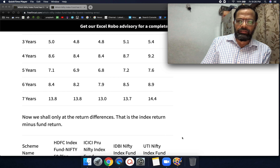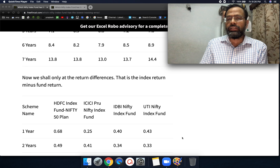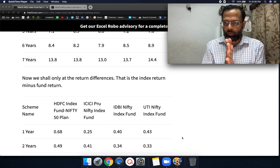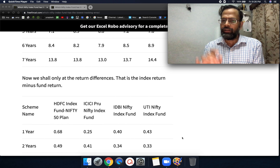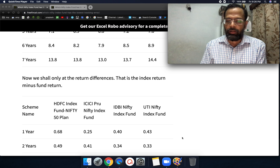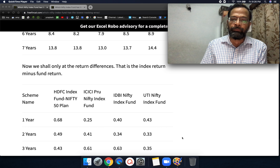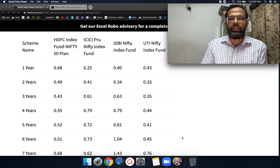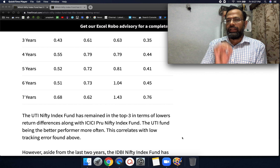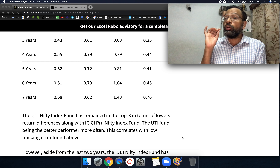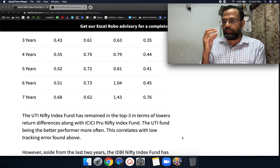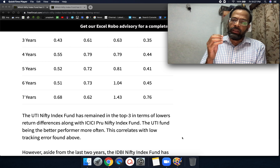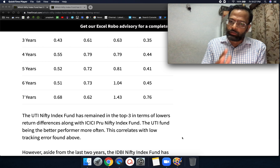I looked at the return differences — specifically the Nifty 50 Total Returns Index return minus the fund return. This should be positive because the index should always get a higher return due to the fund's expenses. I inspected the return differences and found that UTI Nifty Index Fund was in the top three for lowest return difference — meaning the amount you lose due to expenses and tracking error was lowest. ICICI also did quite well.